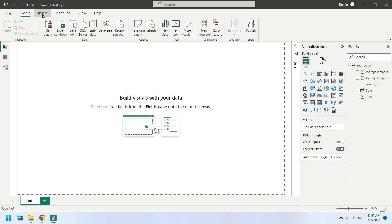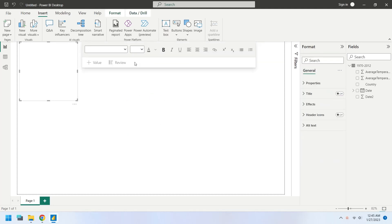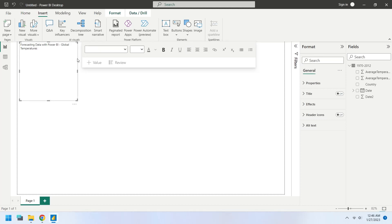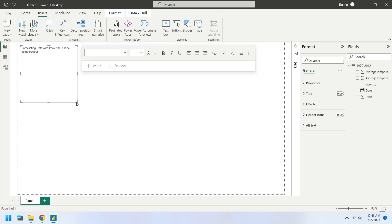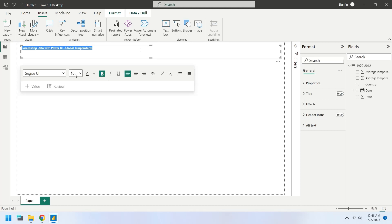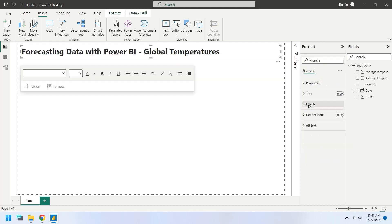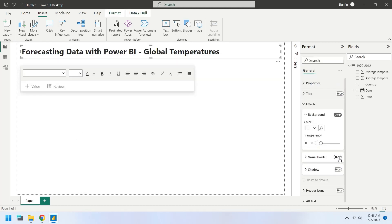As usual, we will start the dashboard by adding a title using a text box. Add a visual border to the text box.